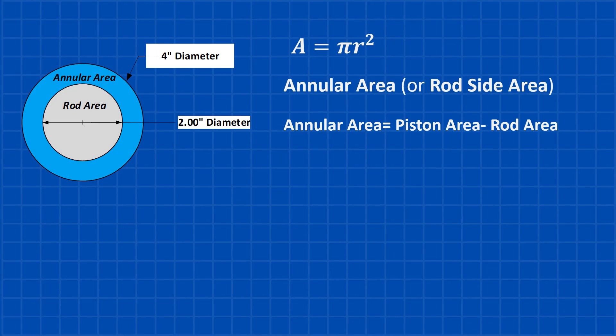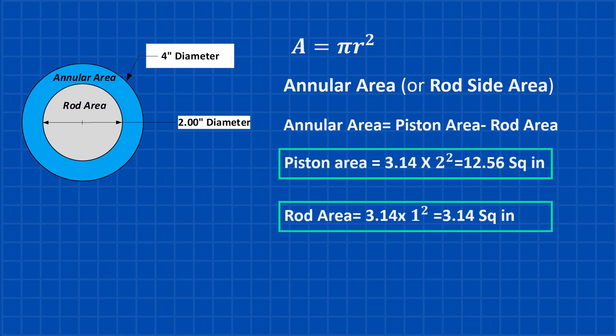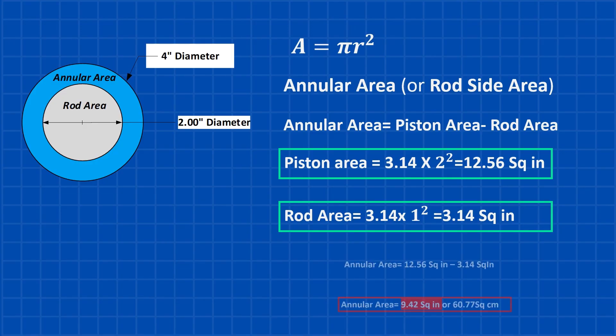Area is calculated using pi times the radius squared. With a piston diameter of 4 inches, the piston area comes out to 12.56 square inches. The rod diameter is 2 inches, which gives a rod area of 3.14 square inches. The annular area is the piston area minus the rod area. So 12.56 minus 3.14 equals 9.42 square inches.